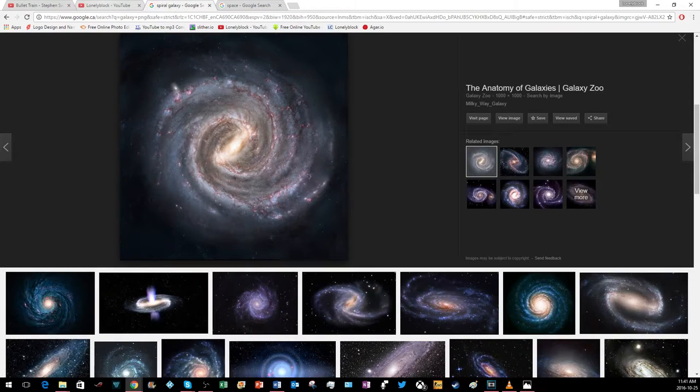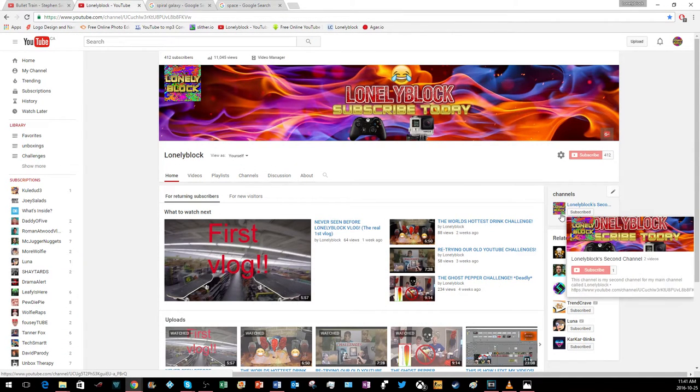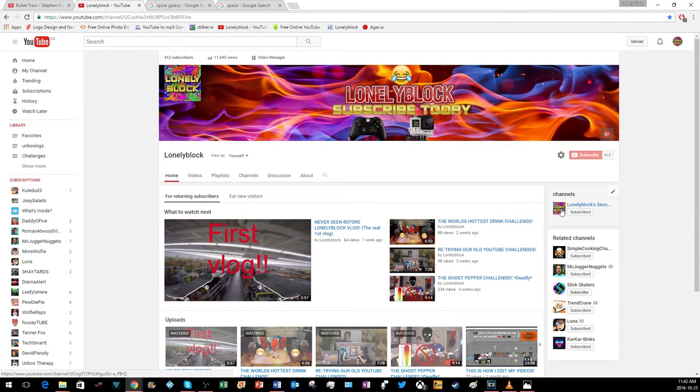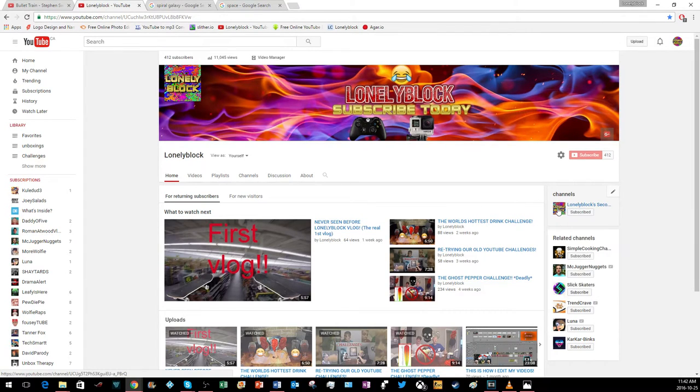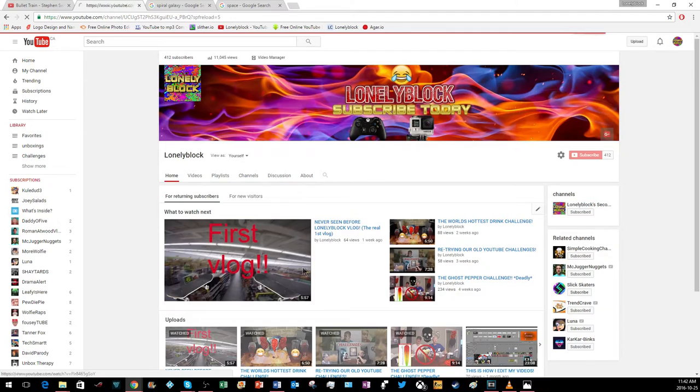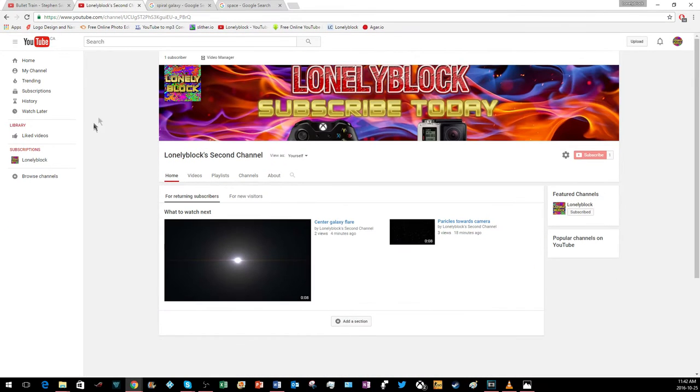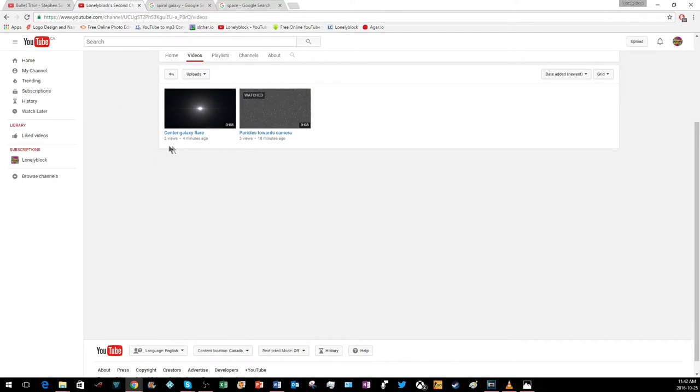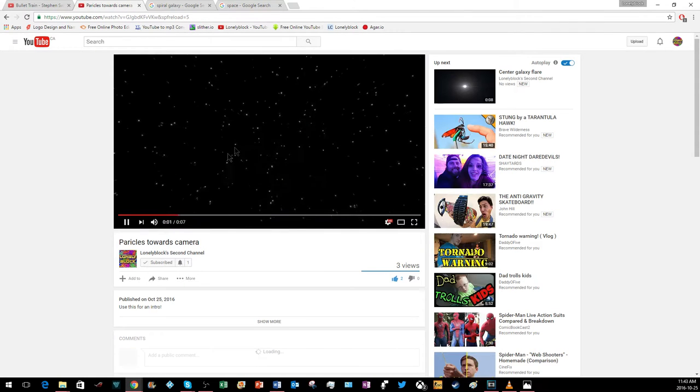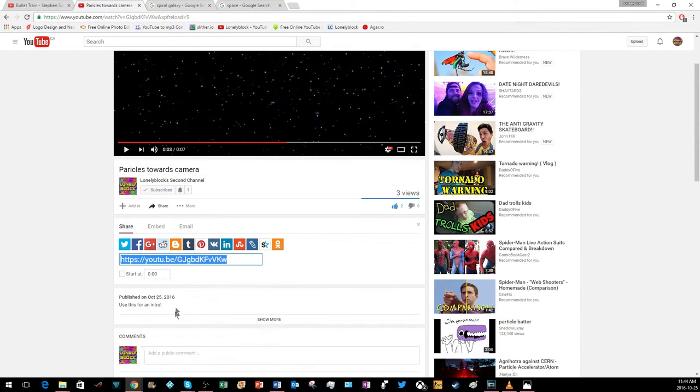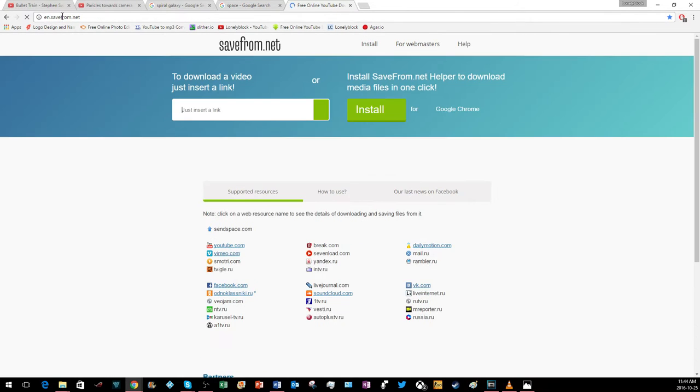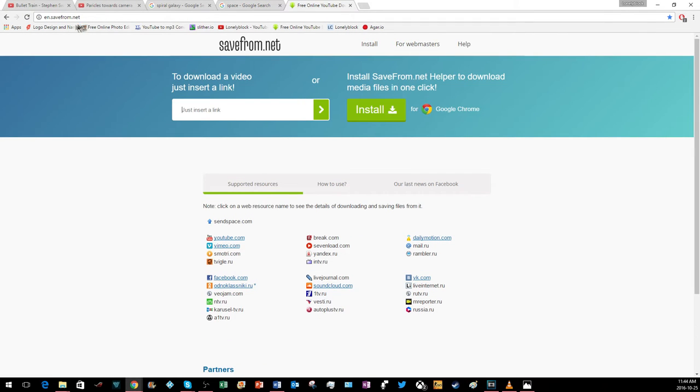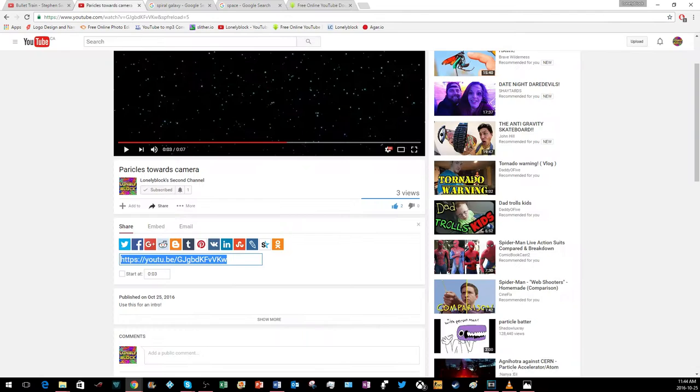For another piece, you're going to want to go to my channel or the description below. Go to my YouTube channel, go to channels, and find Lonely Block's second channel. Go into videos. These two are the videos that you'll need. Click on that, go to share, and copy this link. Open a new tab, go to savefrom.net, paste it, and hit download. That's how you do it.